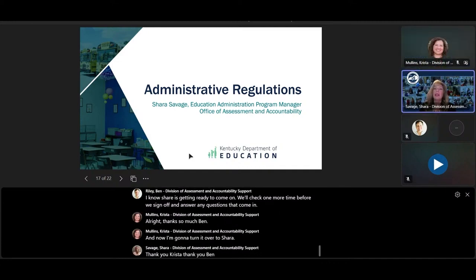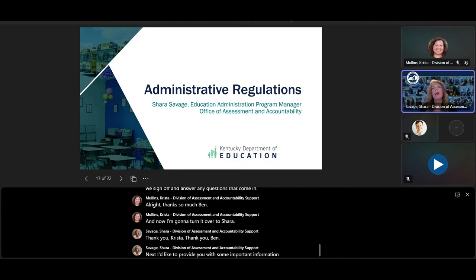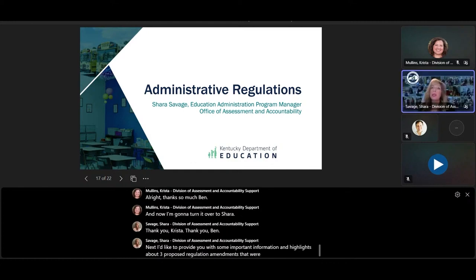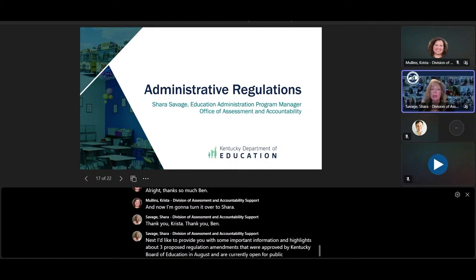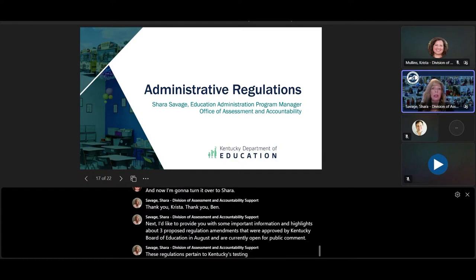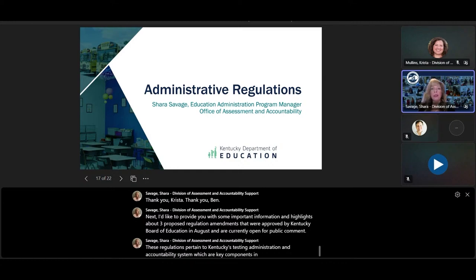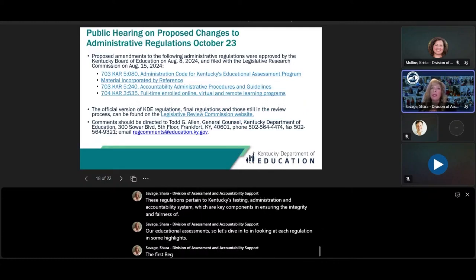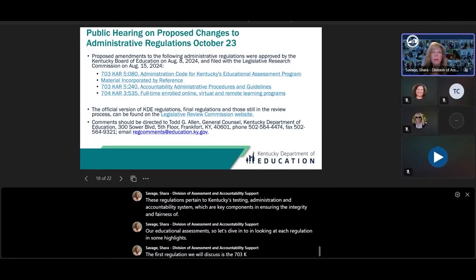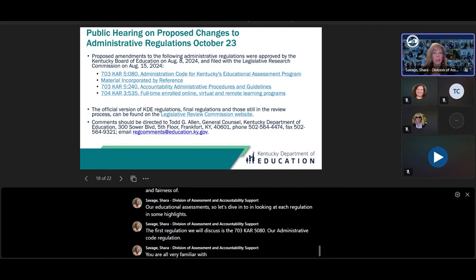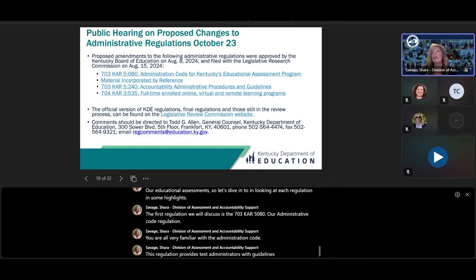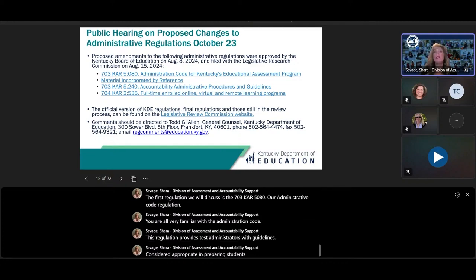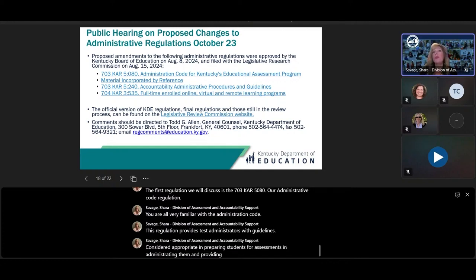Thank you, Krista. Next, I'd like to provide you with some important information about three proposed regulation amendments that were approved by the Kentucky Board of Education in August and are currently open for public comment. These regulations pertain to Kentucky's testing administration and accountability system, which are key components in ensuring the integrity and fairness of our educational assessments. The first regulation is 703 KAR 5:080, our administrative code regulation. This regulation provides test administrators with guidelines for preparing students for assessments, administering them, and providing proper security of test materials. The code applies to all state assessments included in accountability reporting.